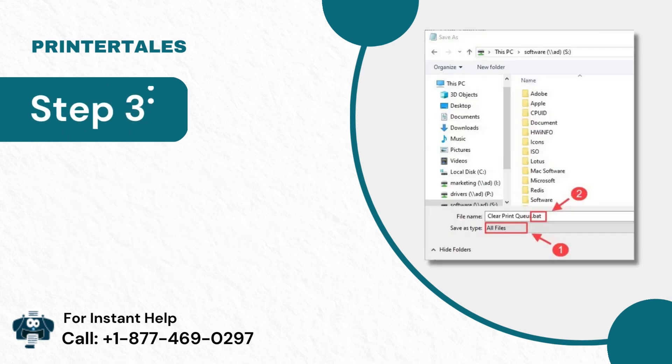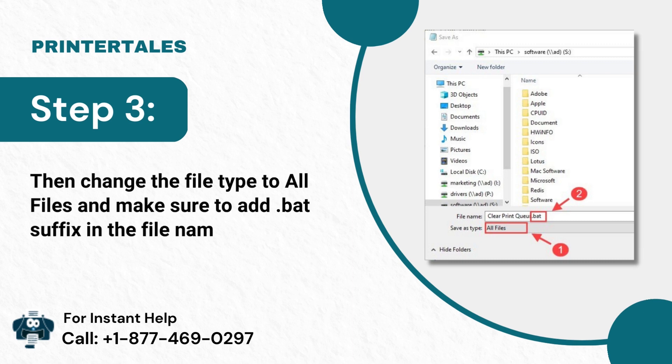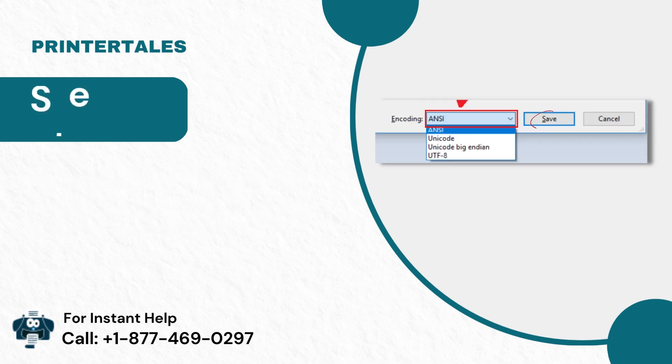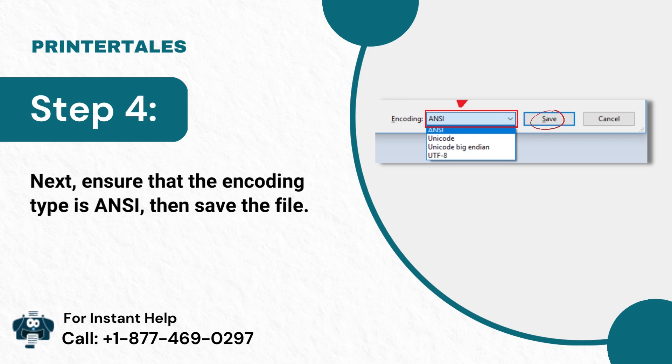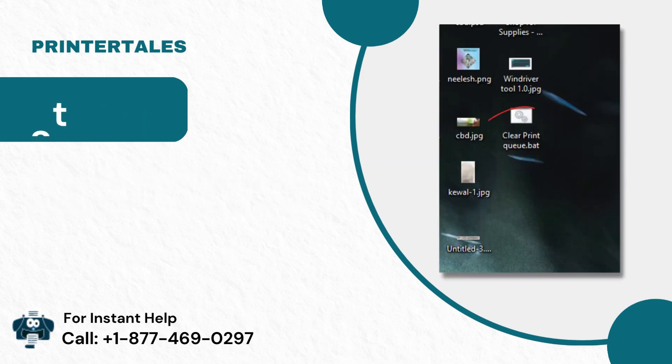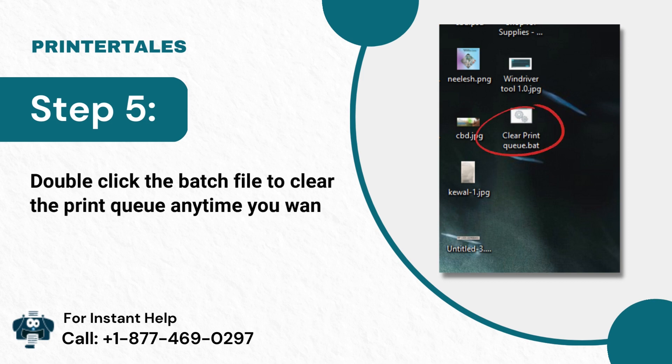Step 3: Then change the file type to all files and make sure to add .bat suffix in the file name. Step 4: Next, ensure that the encoding type is ANSI, then save the file. Step 5: Double-click the Batch file to clear the print queue anytime you want.